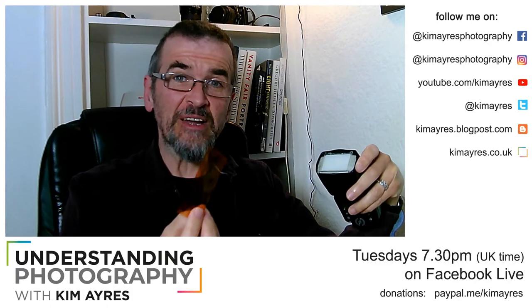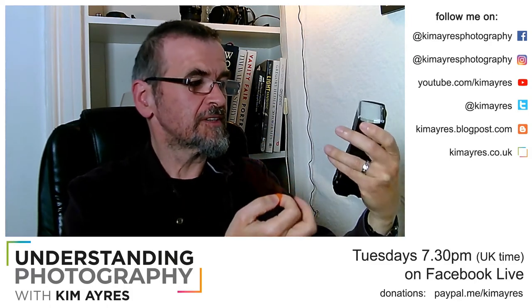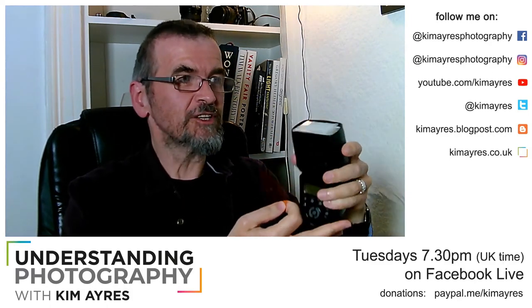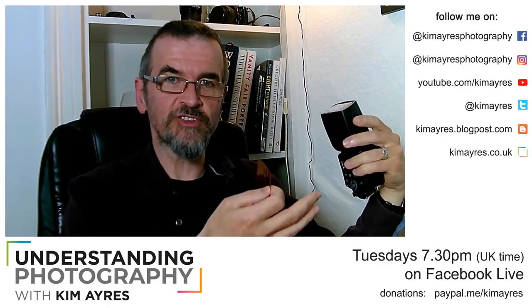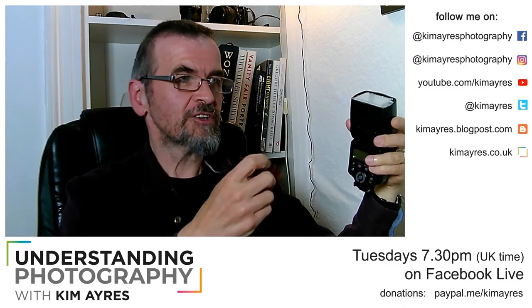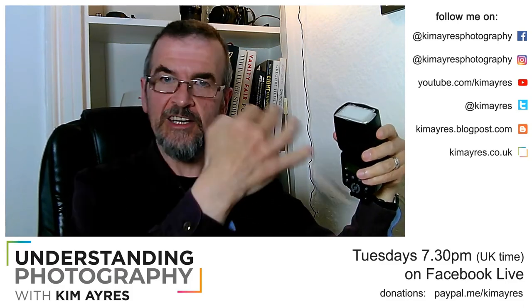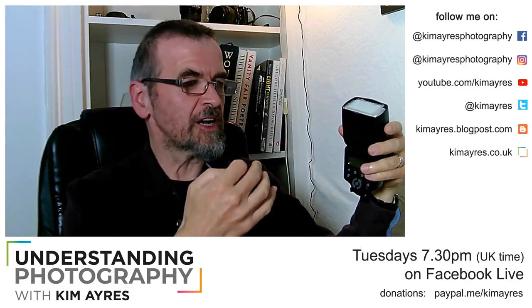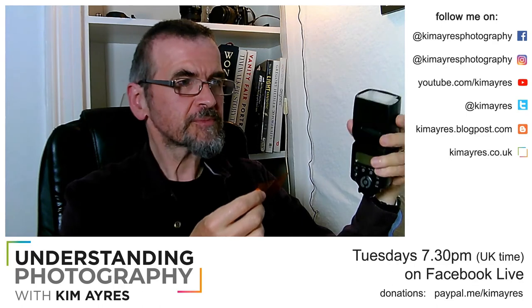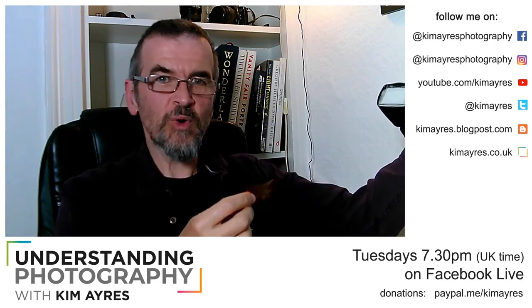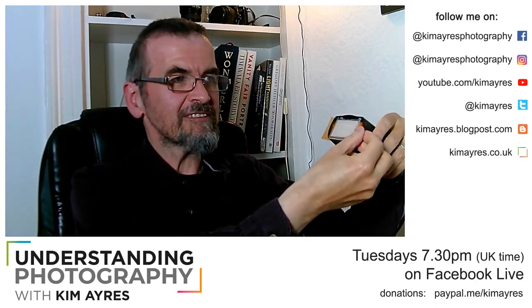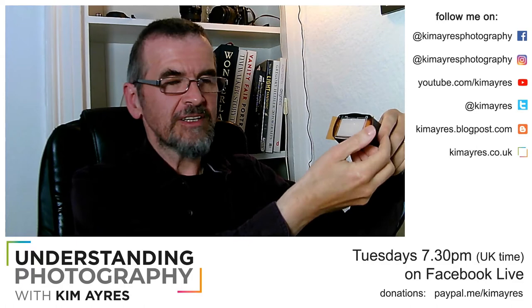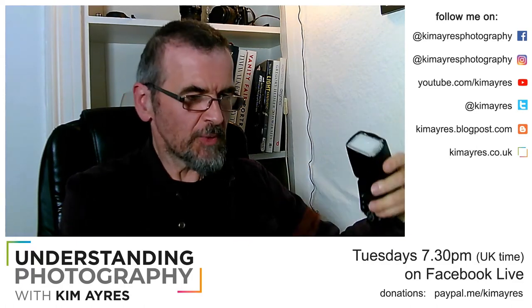Experiment if you've got a flash you can take off camera and still trigger, whether through remote triggers, the light system I mentioned, or a cable. Stick it off to one side and stick a bit of color over it. It's really as simple as that.